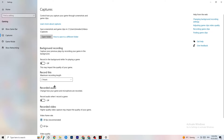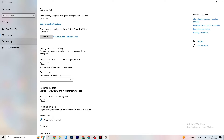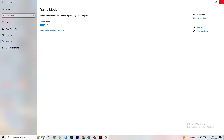Click on Game Mode. This one is tricky — I can't generalize whether to turn it on or off because it's different for every PC. You need to check it yourself: try it on, see how it runs, then try it off, and go with whichever performs better on your device.